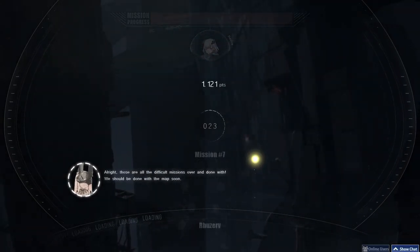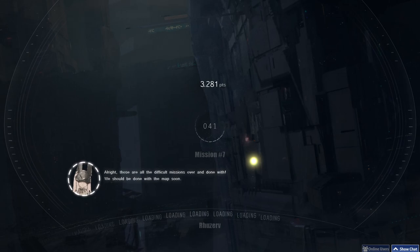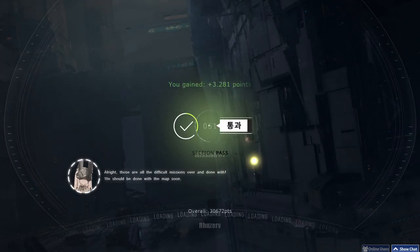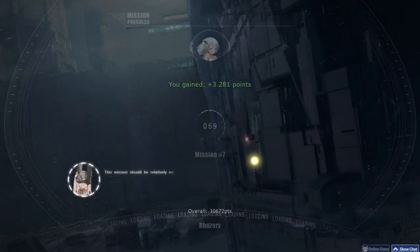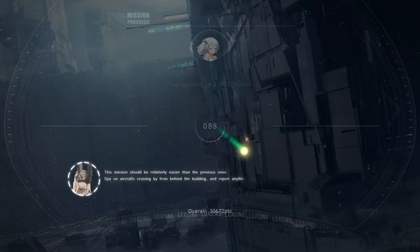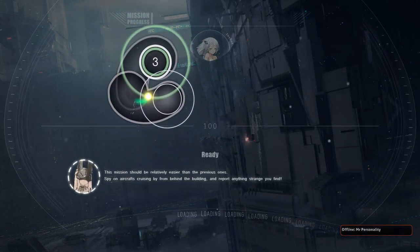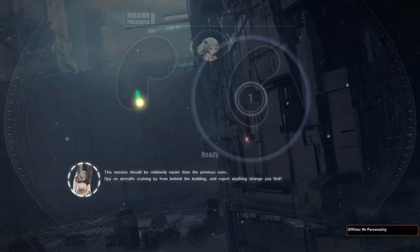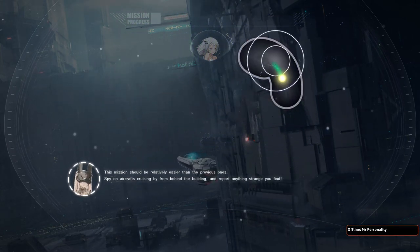All right, those are all the difficult missions over and done with. We should be done with the map soon. This mission should be relatively easier than the previous ones. Spy on aircrafts cruising by from behind the building.